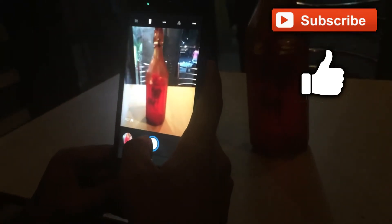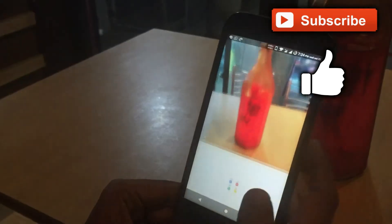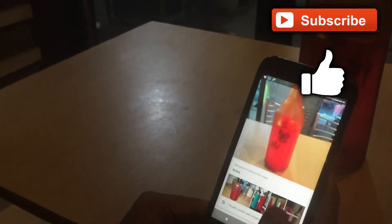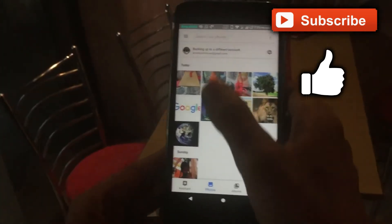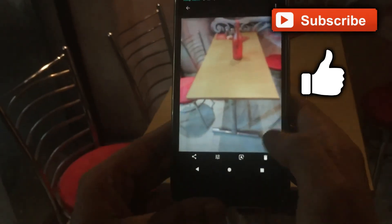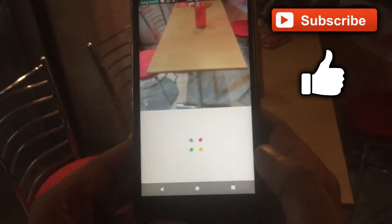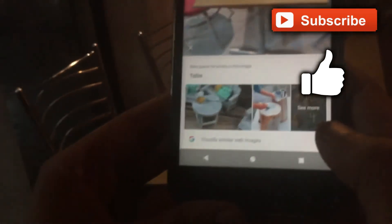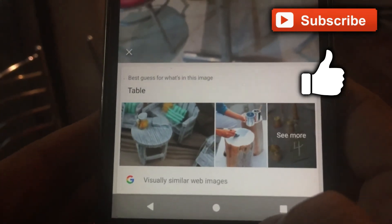Now I'm testing Google Lens with live photography. Just click on the bottle image and check it in Google Lens, then click on the table image and open it with Google Photos. As you can see, just pressing the Lens button shows related table images.